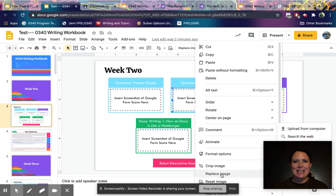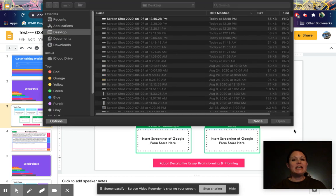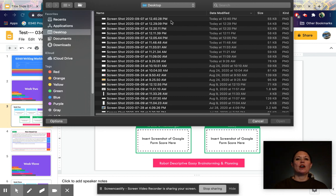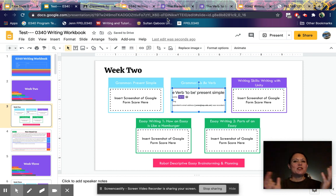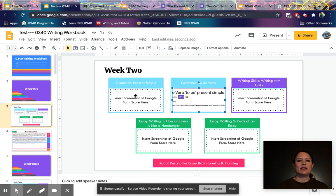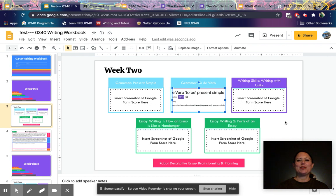You're going to replace the image, which keeps all the formatting on the page correct. Click 'replace image' and upload from your computer. If you're on a tablet or phone, it's going to say upload from camera or wherever you saved that screenshot. Now you have that image uploaded, and for each of the different lessons in your weekly writing assignment package you'll upload a screenshot.